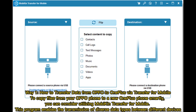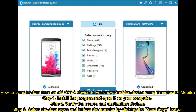Way 1: How to Transfer Data from OPPO to OnePlus via Transfer for Mobile. To copy files from your OPPO phone to a new OnePlus phone smartly, you can consider utilizing Mobicon Transfer for Mobile. This program enables the transmission of diverse data types between different devices. Step 1: Install the program and open it on your computer. Step 2: Verify the source and destination devices. Step 3: Select the data types and initiate the transfer by clicking the Start Copy button.